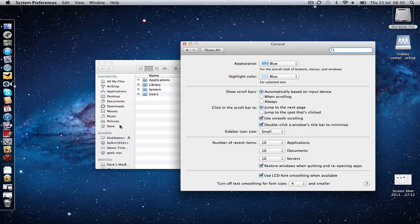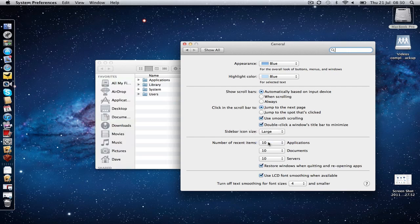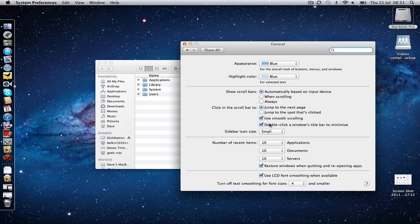You can of course go to the other extreme and make it look really ugly and set it to large, but for me I am going to keep this set to small.